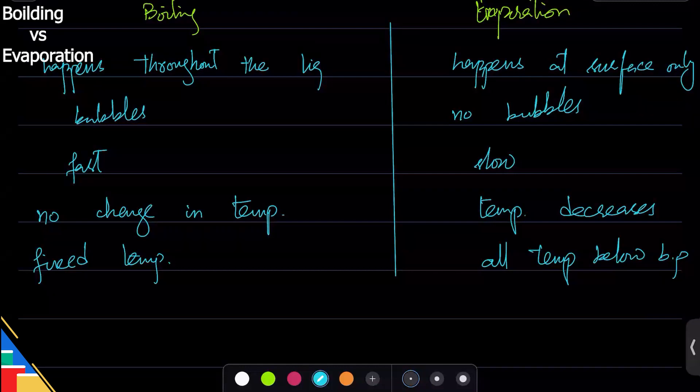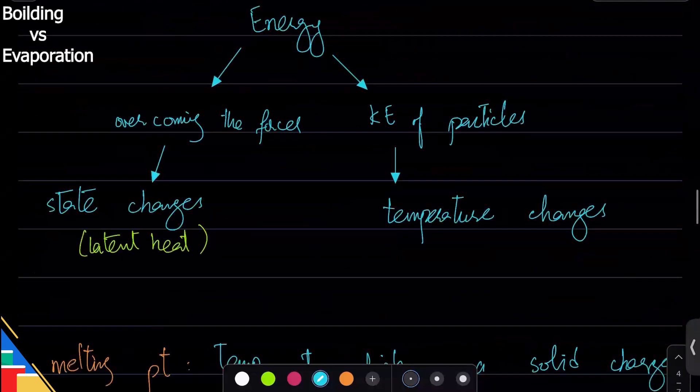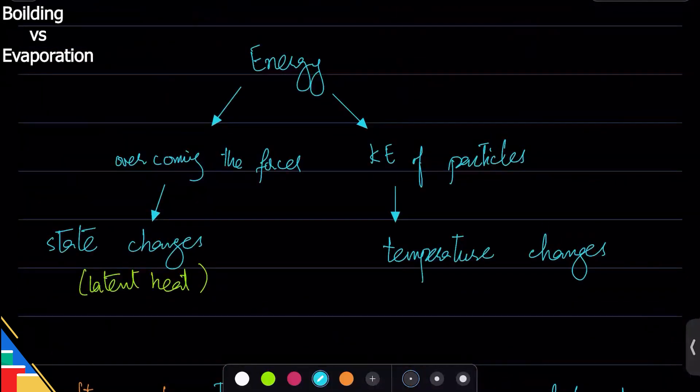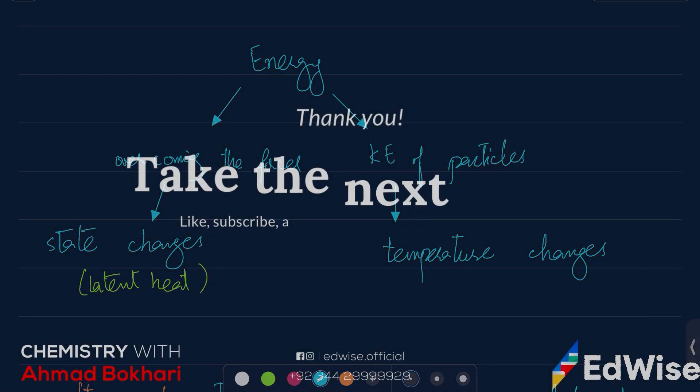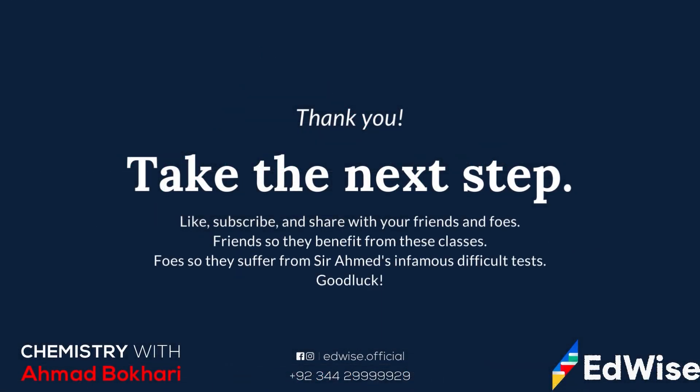It has everything to do with this thing that energy - if it goes into kinetic energy, temperature will change. If it does not and it's used to overcome the forces, temperature will not change, only the state will change.